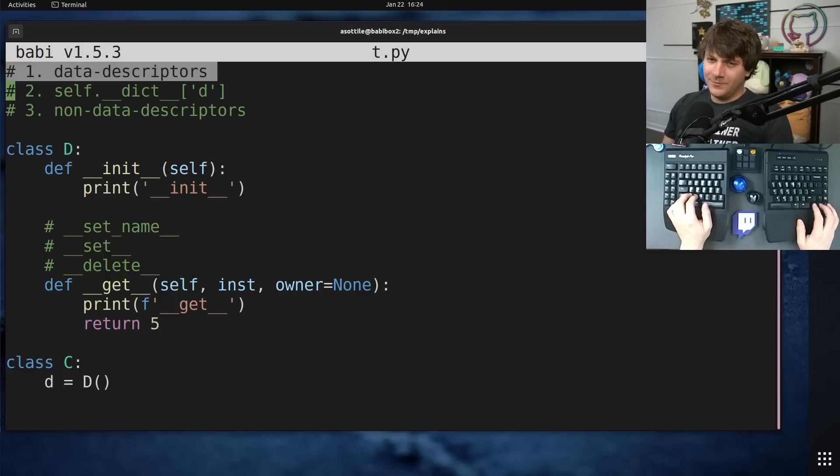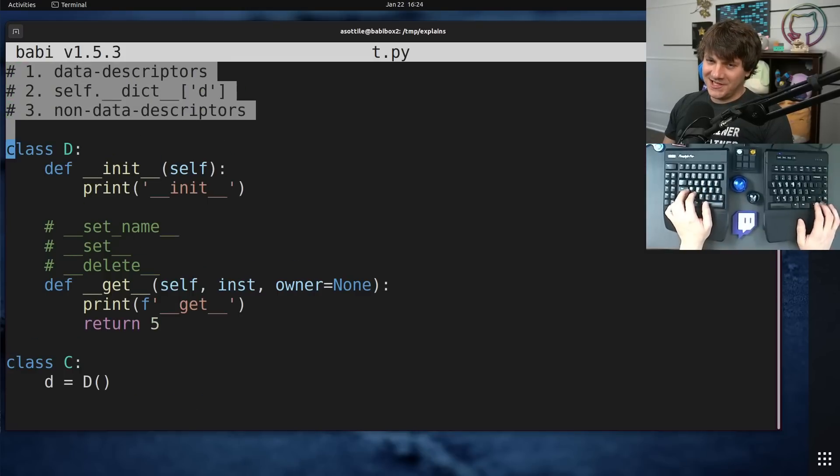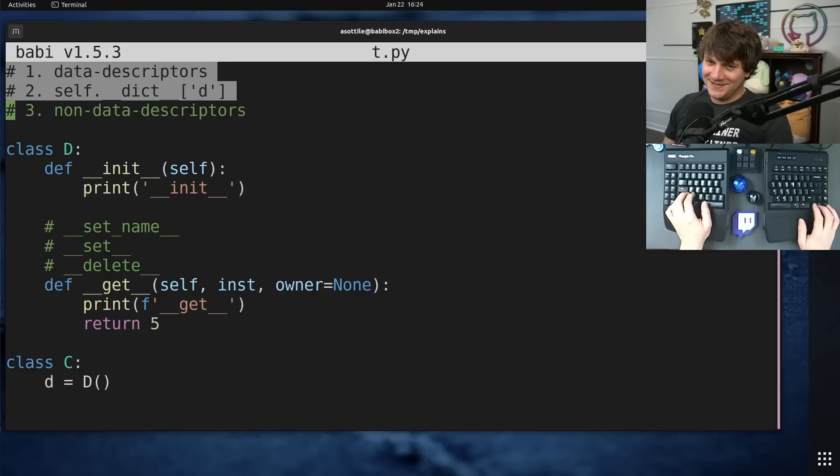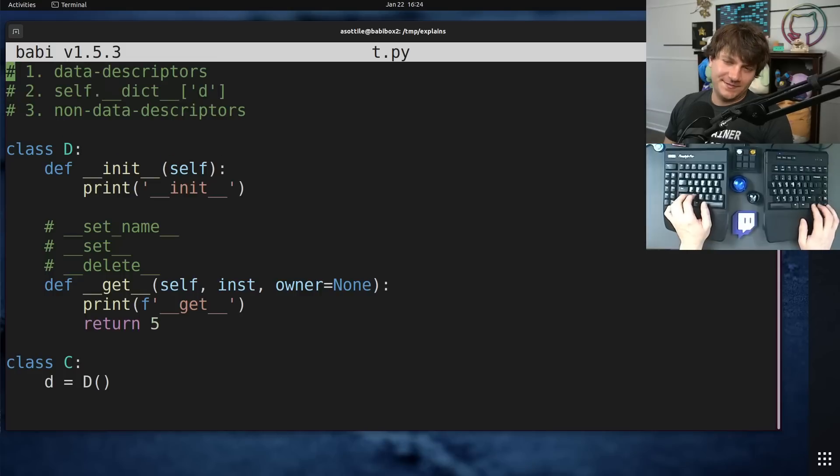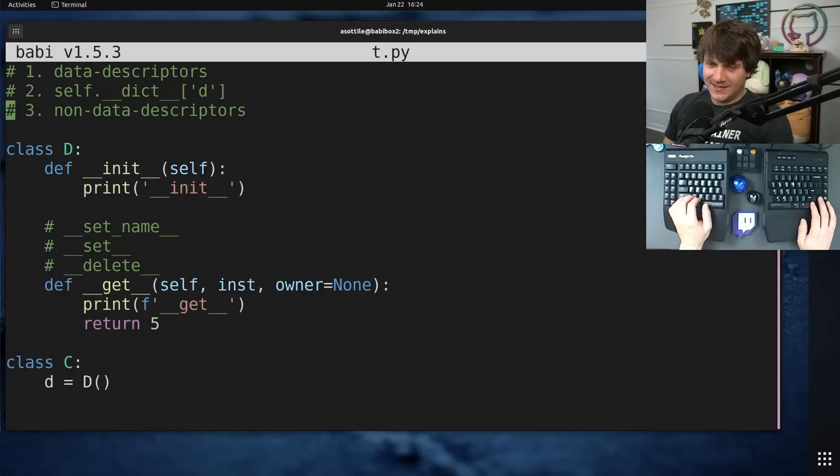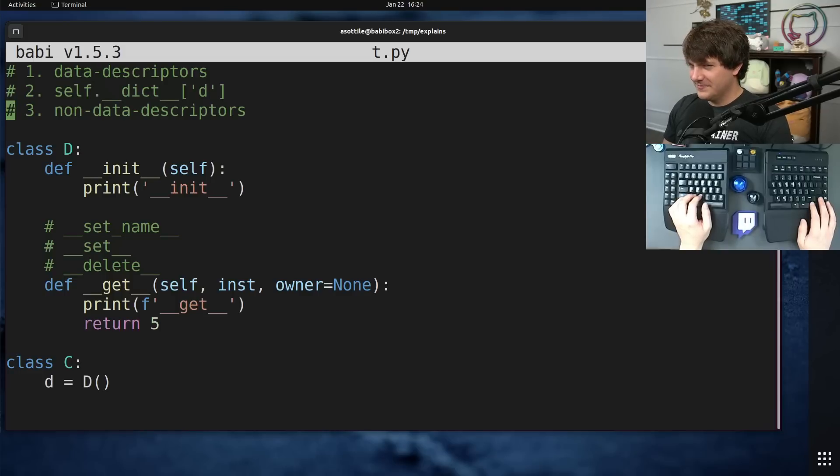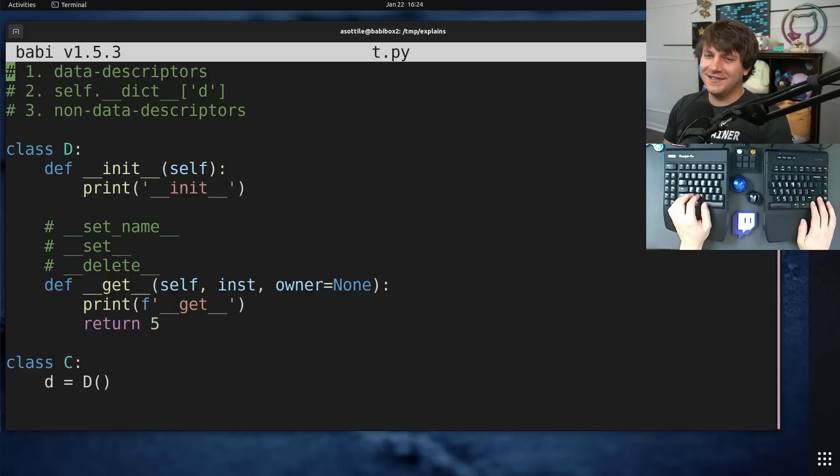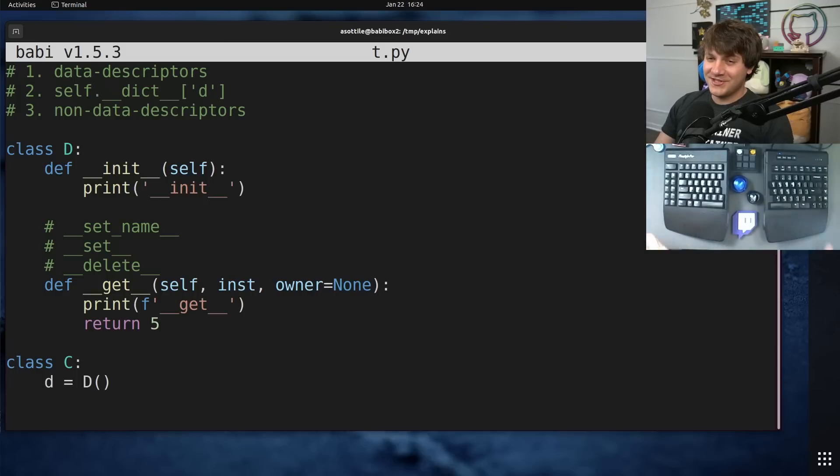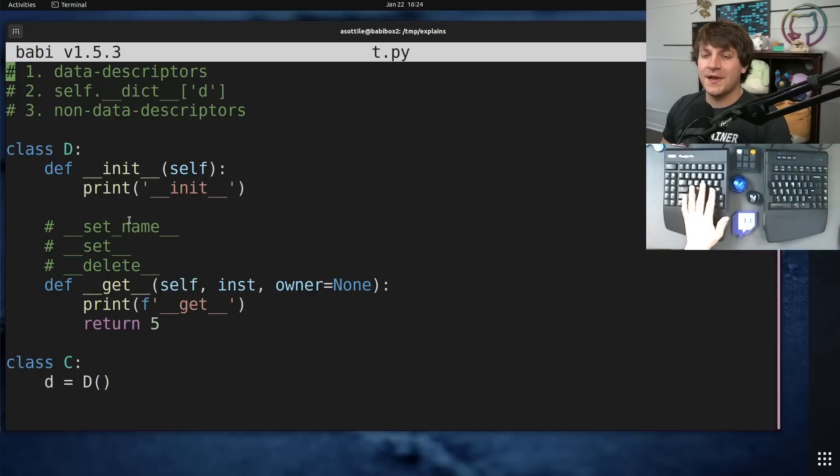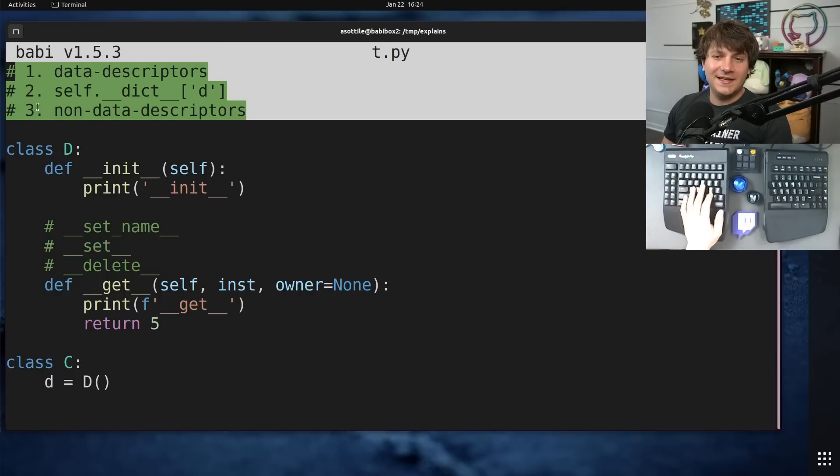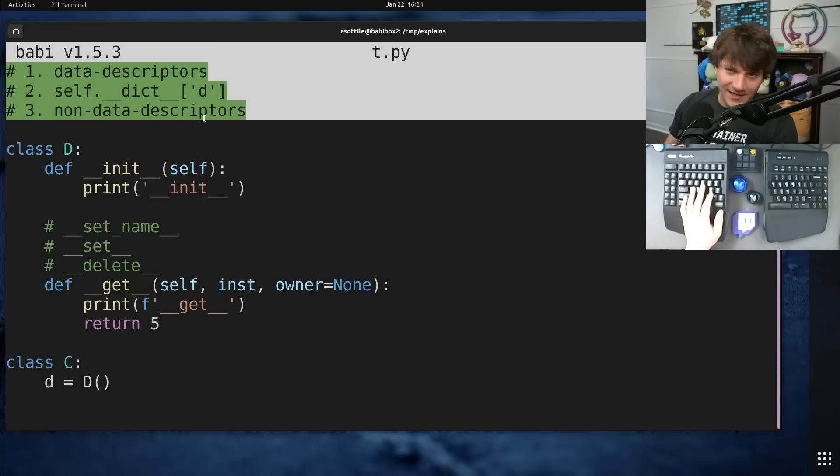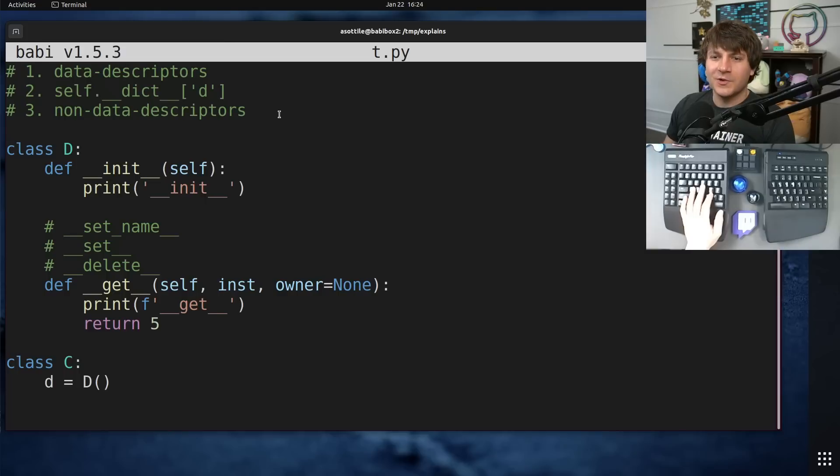Attribute access is a little bit more complicated than this. I'm also leaving out slots, and there's get attr and get attribute. We're leaving out a little bit of magic here. We're just going to talk about descriptors today.